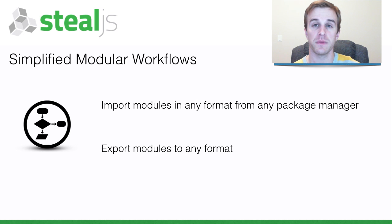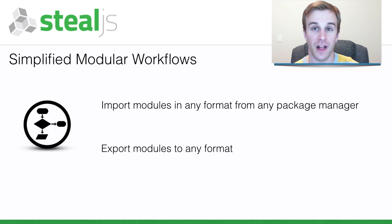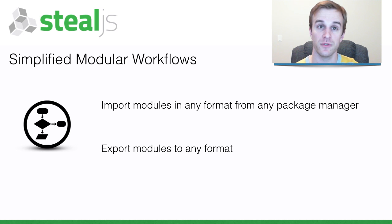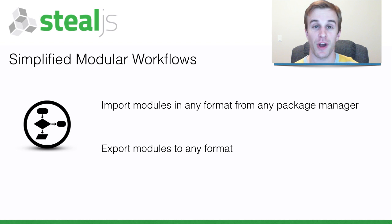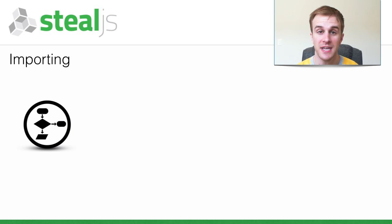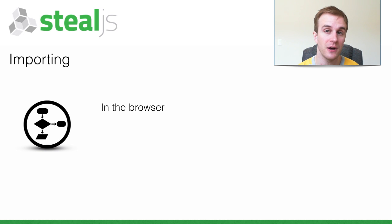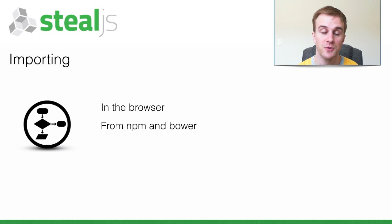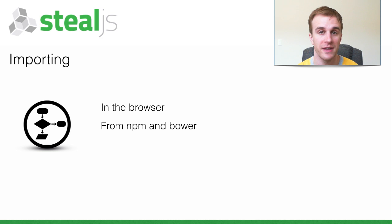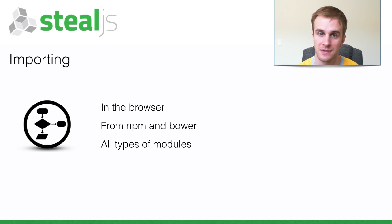If you're an open source developer or write client-side JavaScript for other people to use, SteelJS is the project for you. So let's take a quick look at how SteelJS makes it easy to import into the browser modules installed by npm or bower and a wide variety of module types.